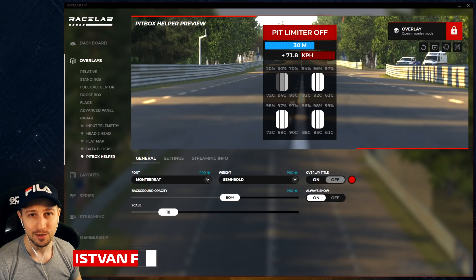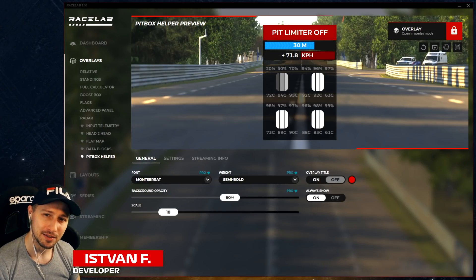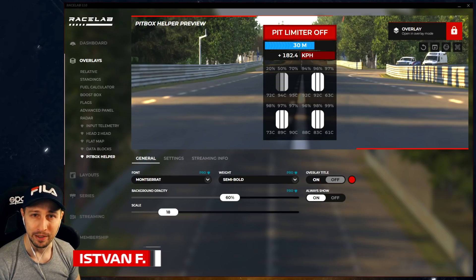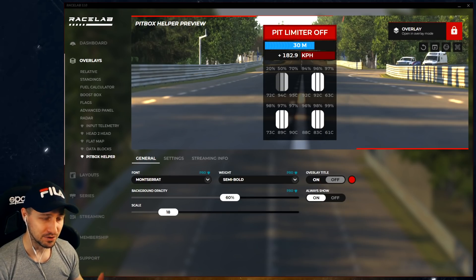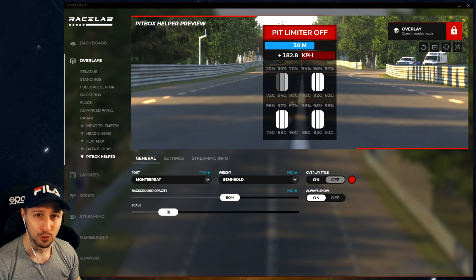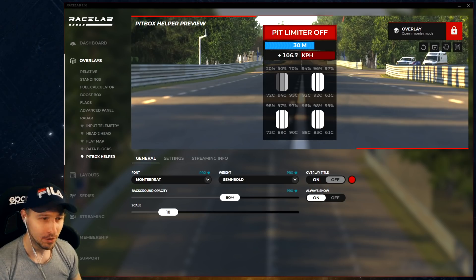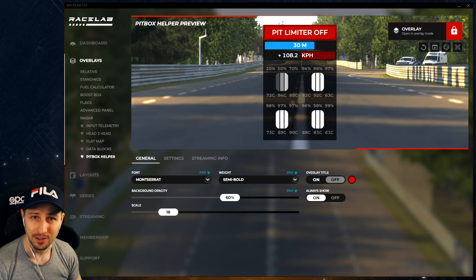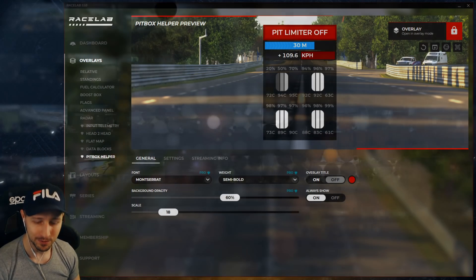Hey guys, if you ever missed your pit stall going into the pits, or you just want to see your pit limiter status because your current view and FOV doesn't let you see it, or you just want an easier way of looking at your tire status, then make sure you watch the video!